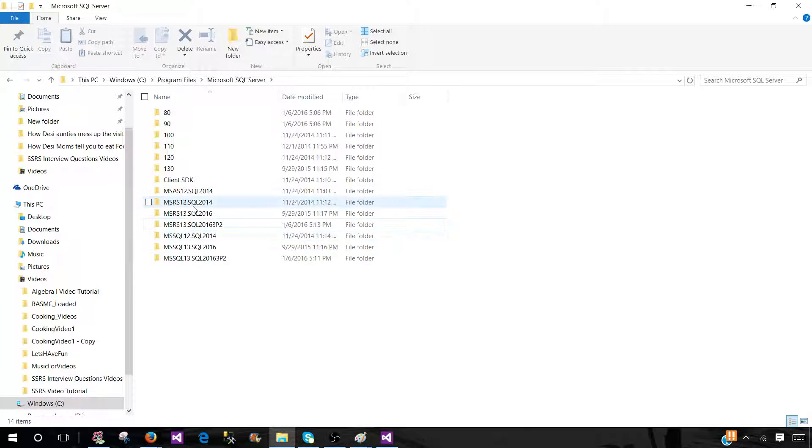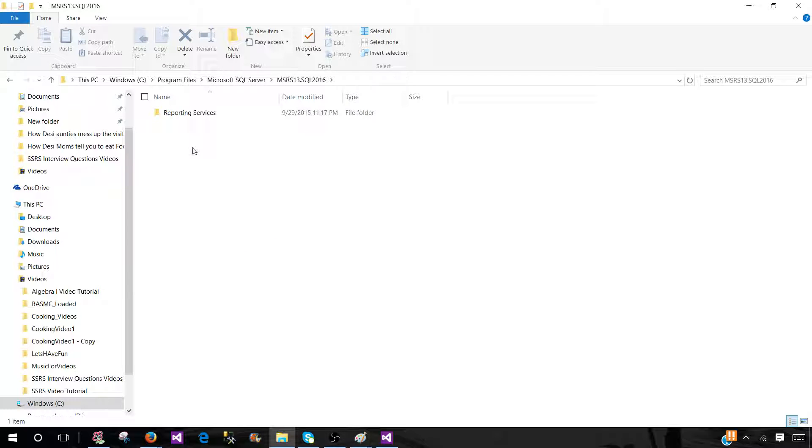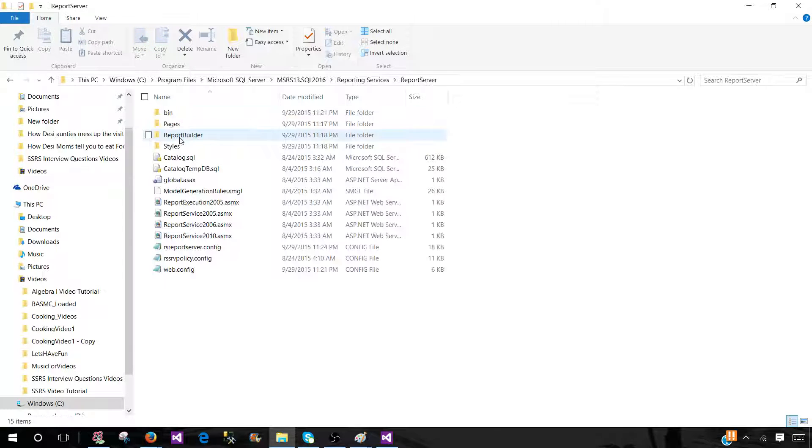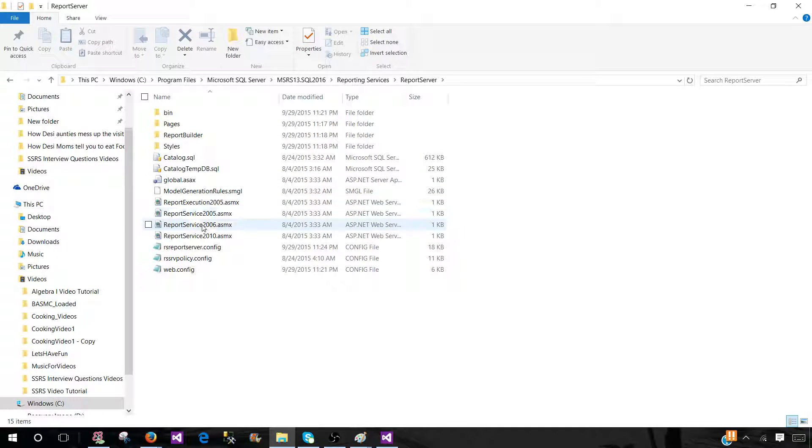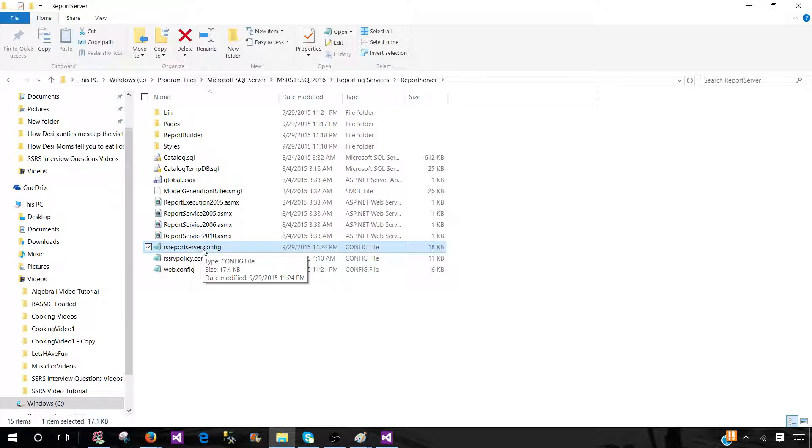Now what I need to do, I can open any of them to locate the file. Let me open this one, go to the reporting services, and then I will be going to the report server. Once I'm there, I will see the RSReportServer.config. That's the configuration file.